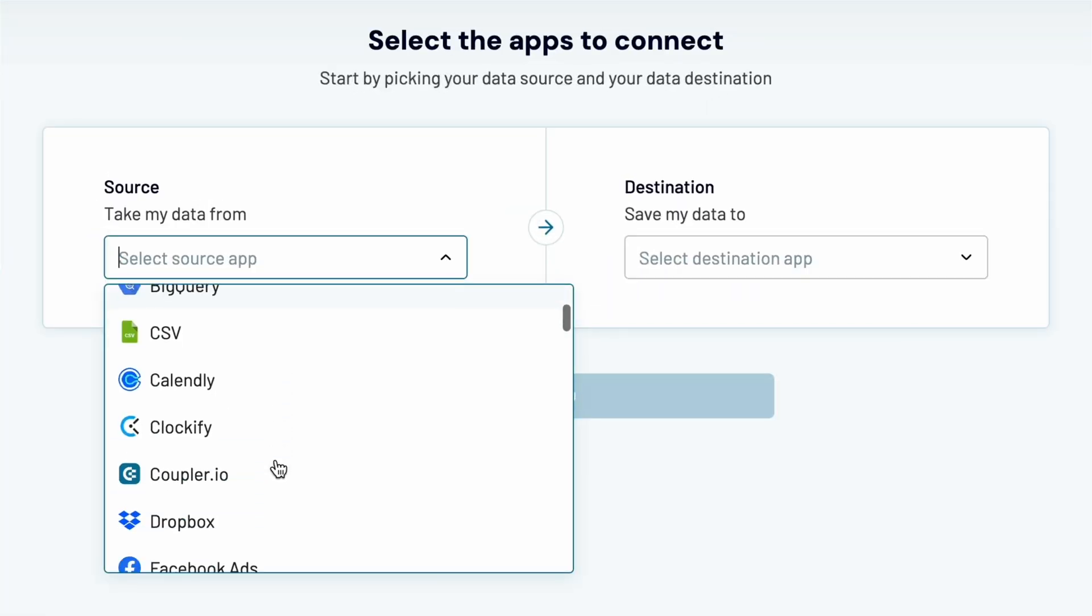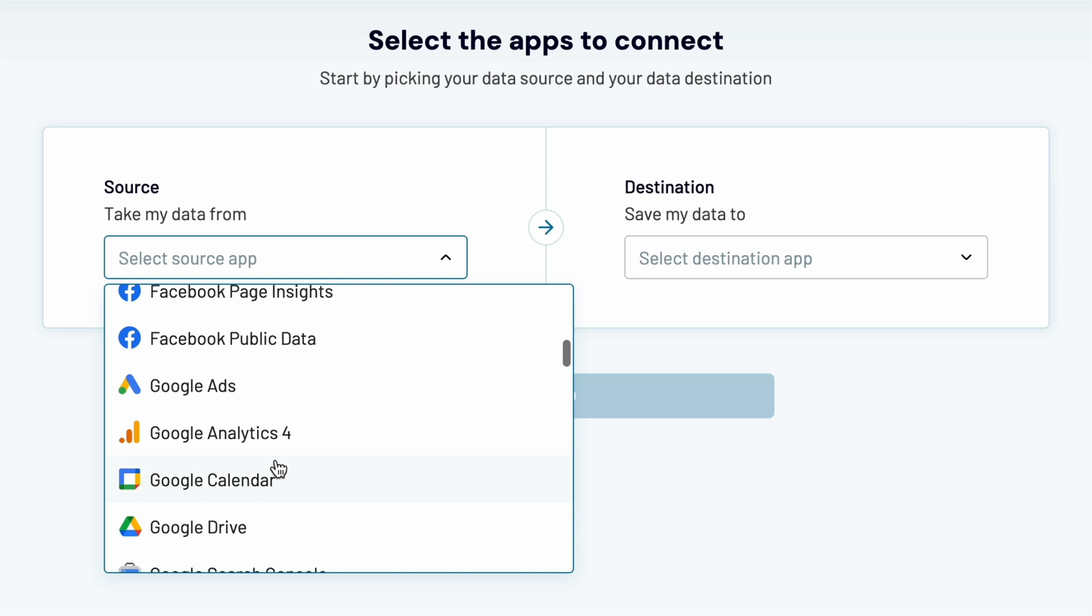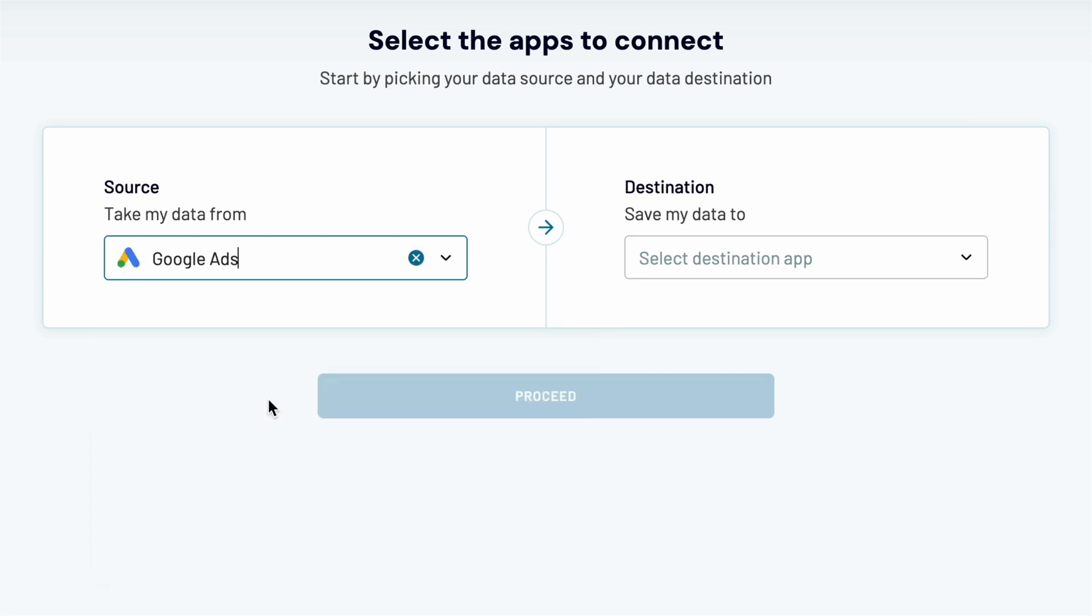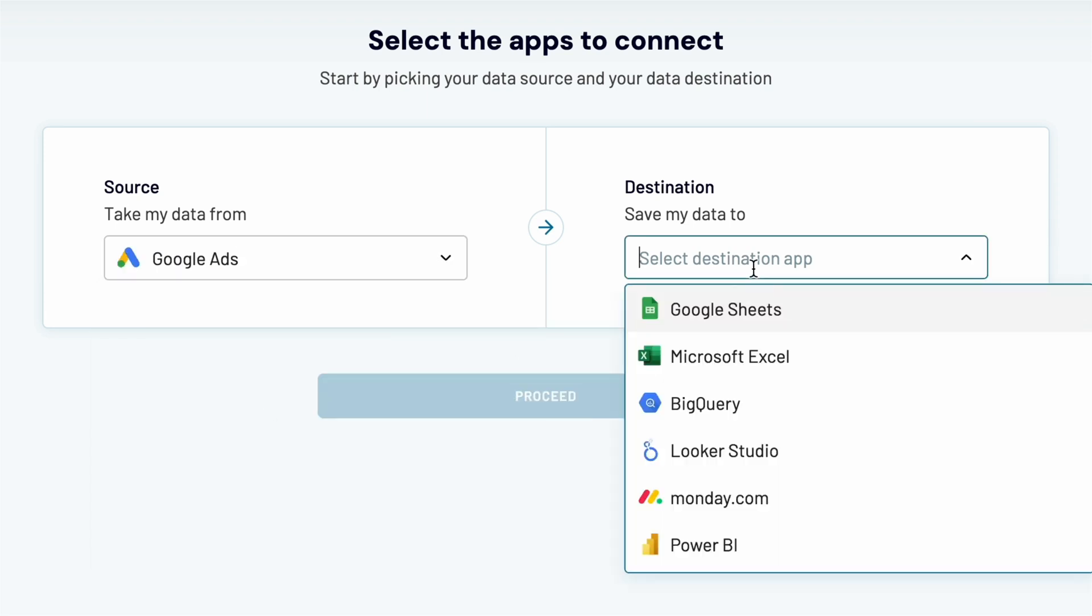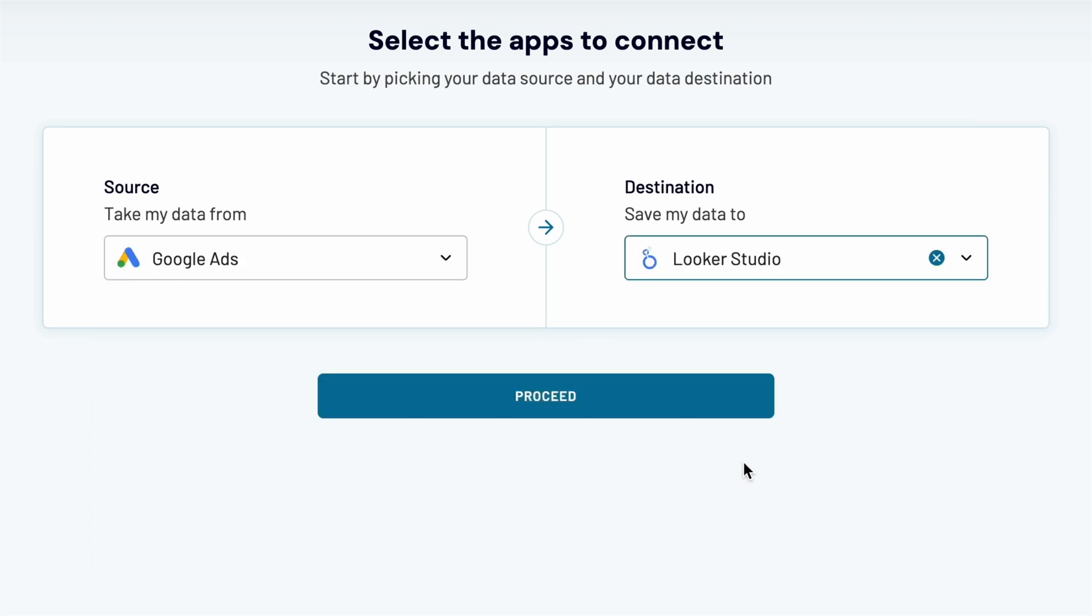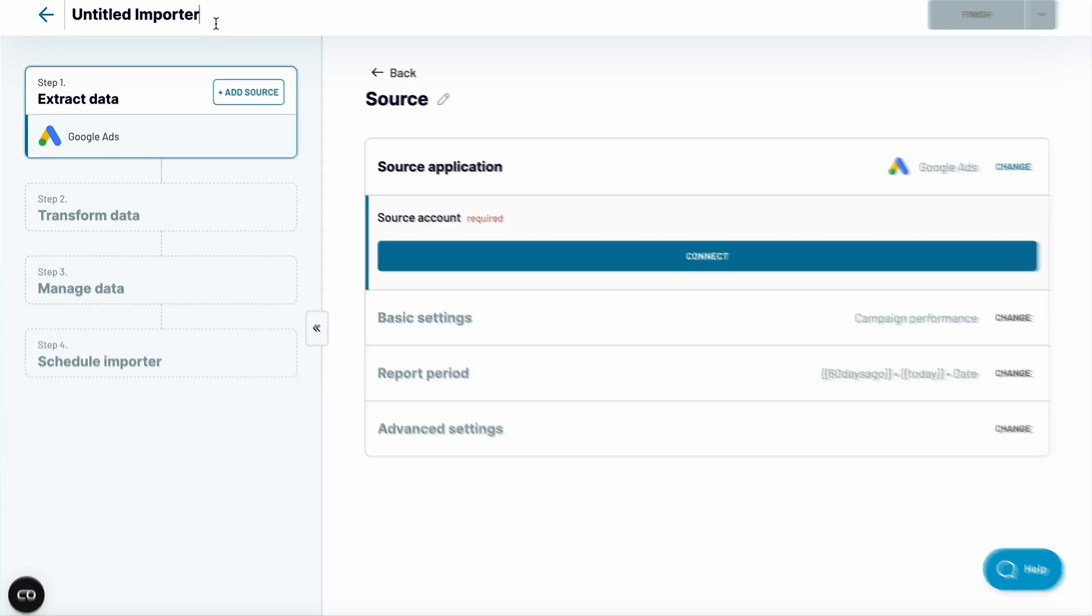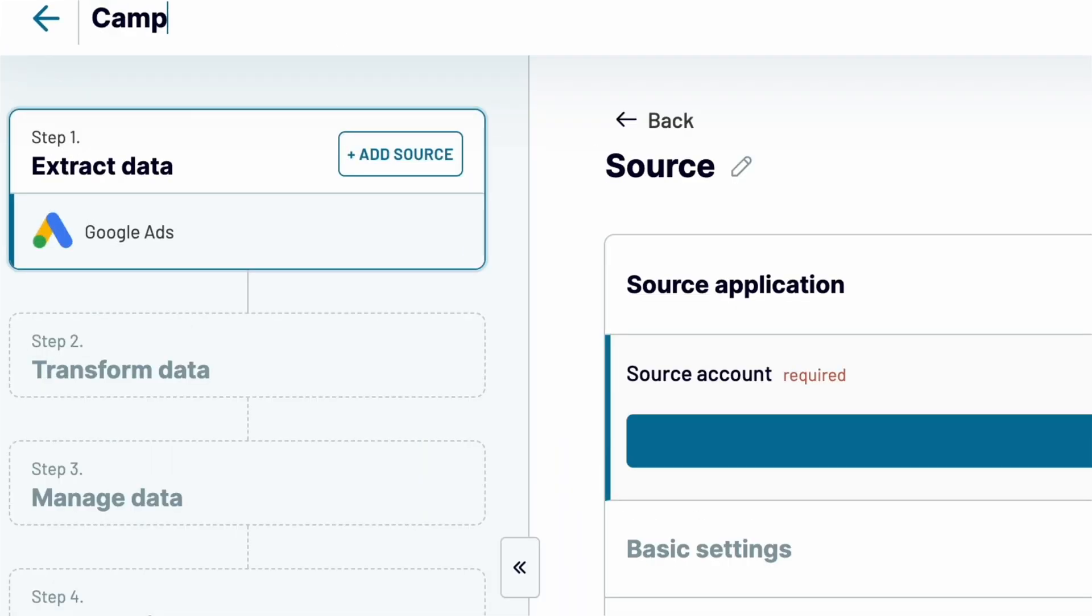I want to connect Google Ads to Looker Studio, so I'll pick both apps from the respective drop-down menus. Let's name the importer. I'll go with Campaign Performance, because that's precisely the report I want to fetch.